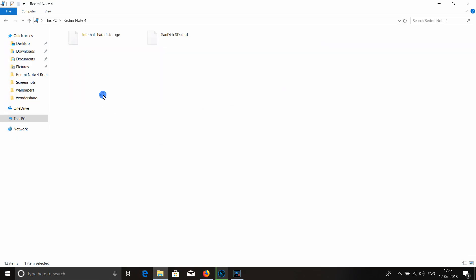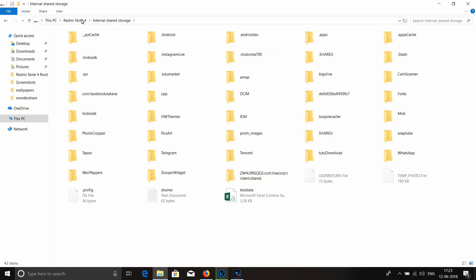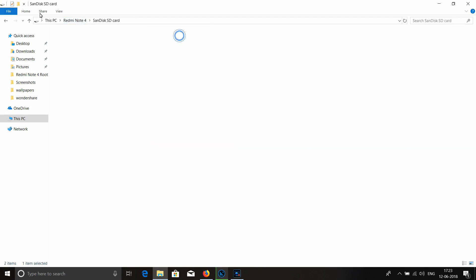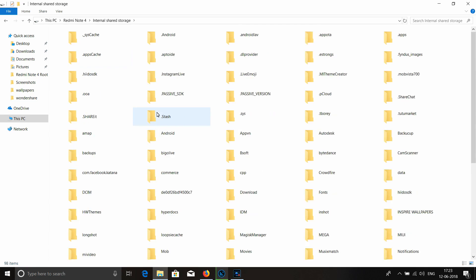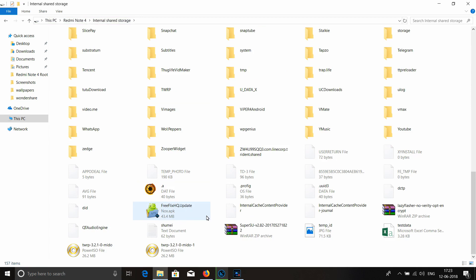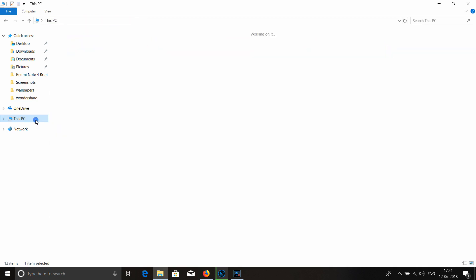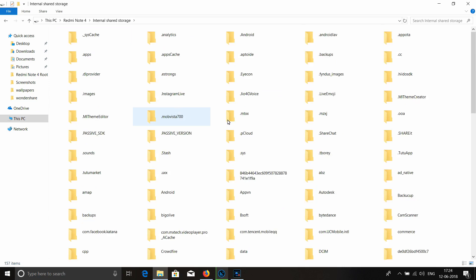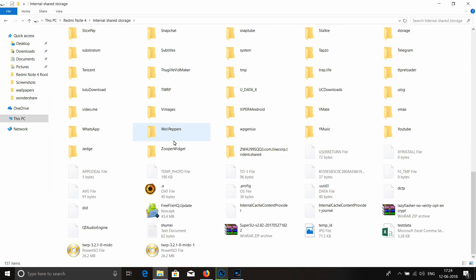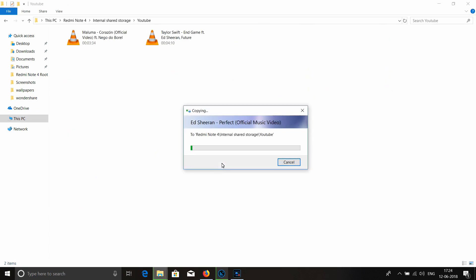Today we will look at photos and videos on our mobile phone. We will copy photos and videos from our mobile phone to our computer. You can copy the first photos — we will check the video. If you are subscribed, please subscribe.